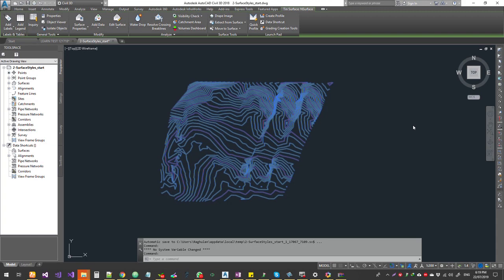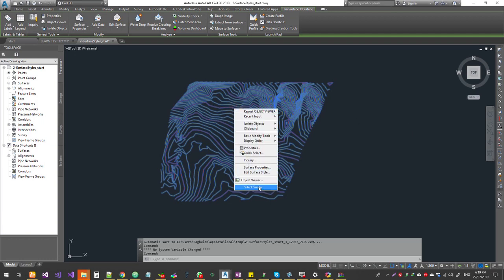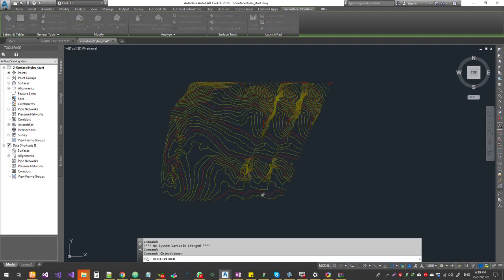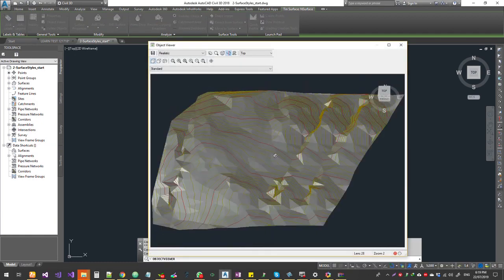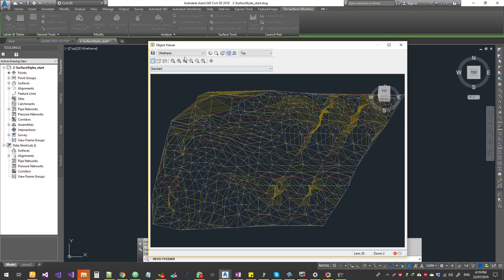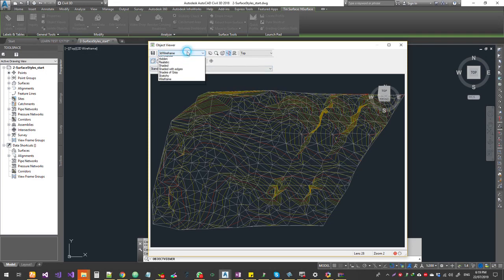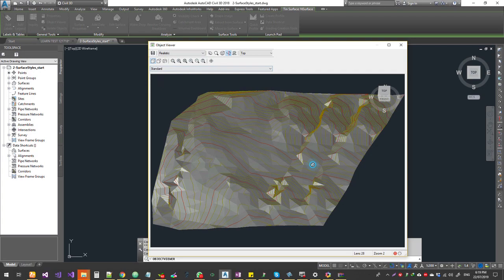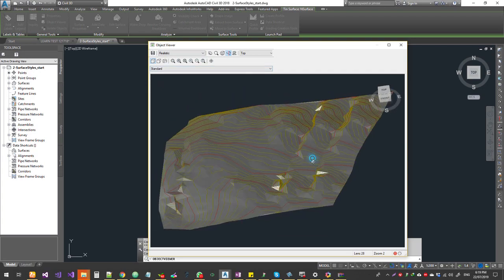Surface draping is if you got a satellite imagery which is of a specific location for a tin surface, you can drape it on top of the surface. So typically if you got a tin surface, if you go to object viewer, you get to see the surface in a realistic style or you can see the 3D wireframe or conceptual. You can check in different styles, so that is something which we can do by default.